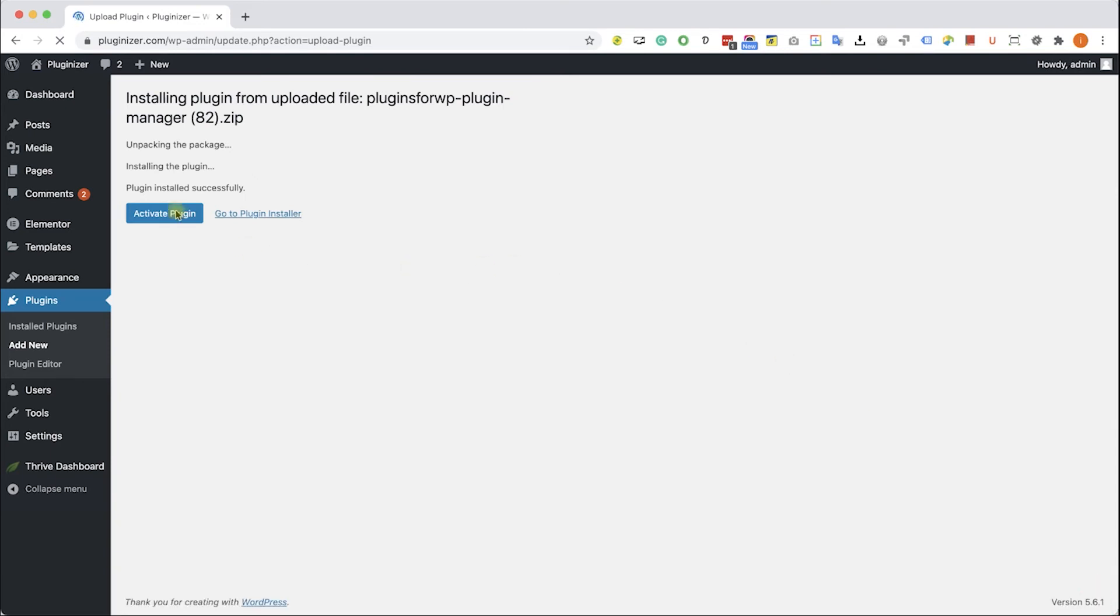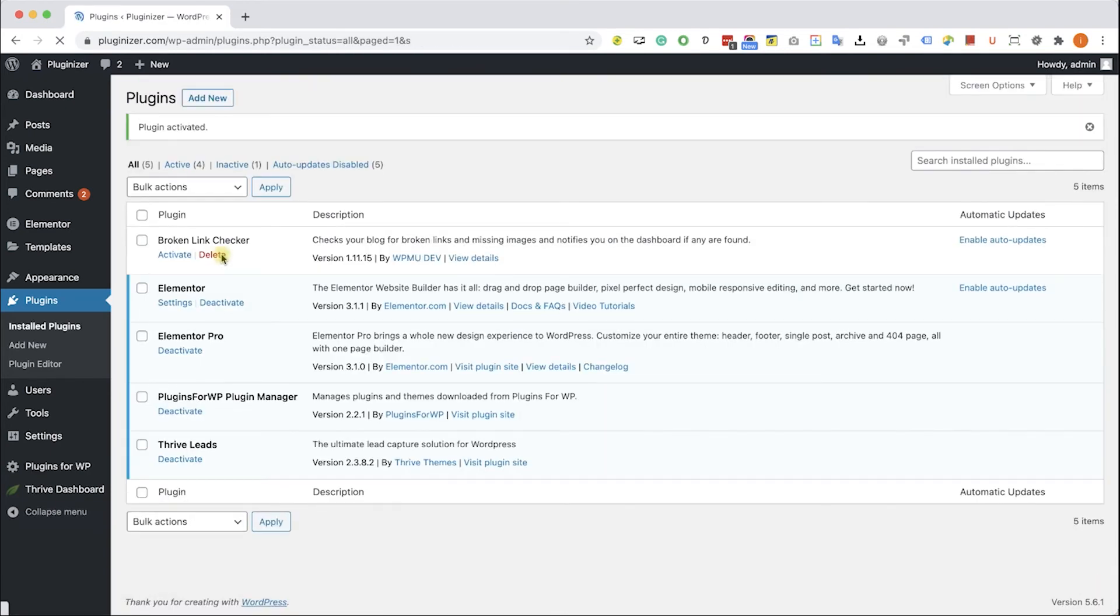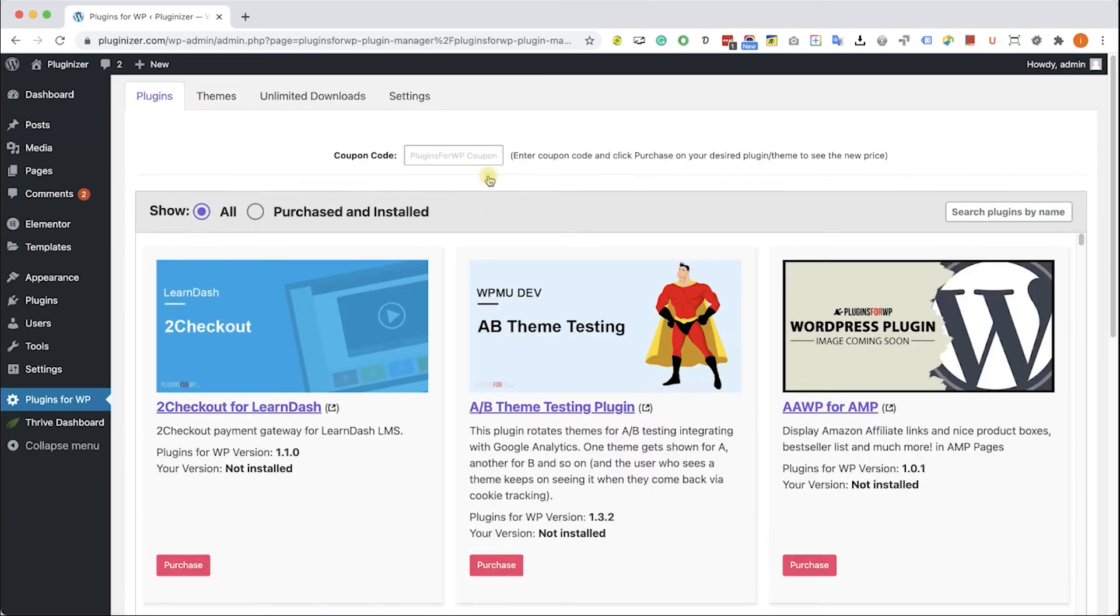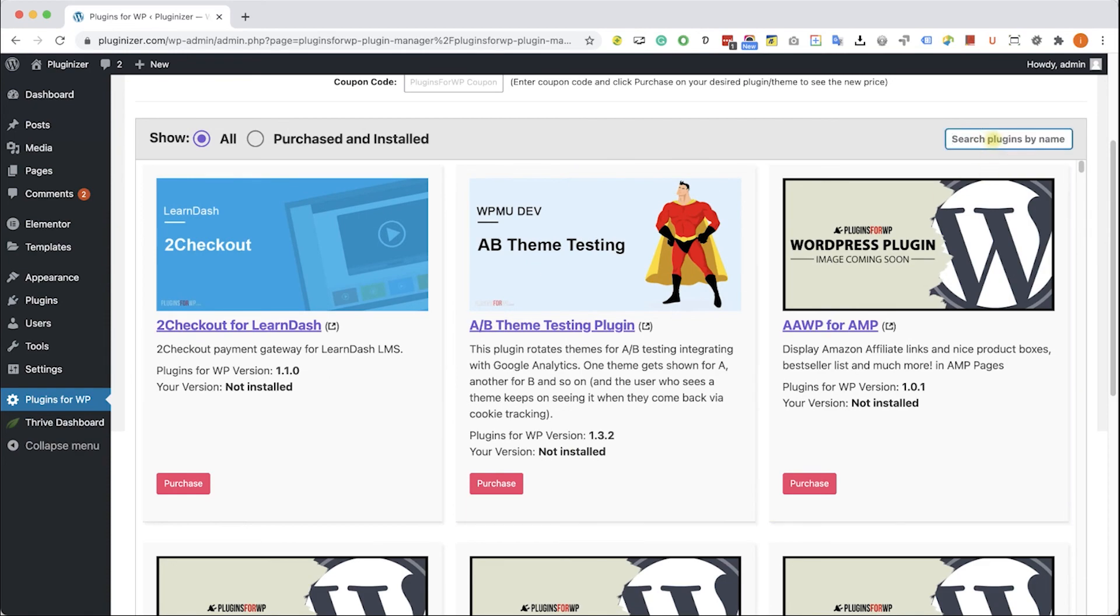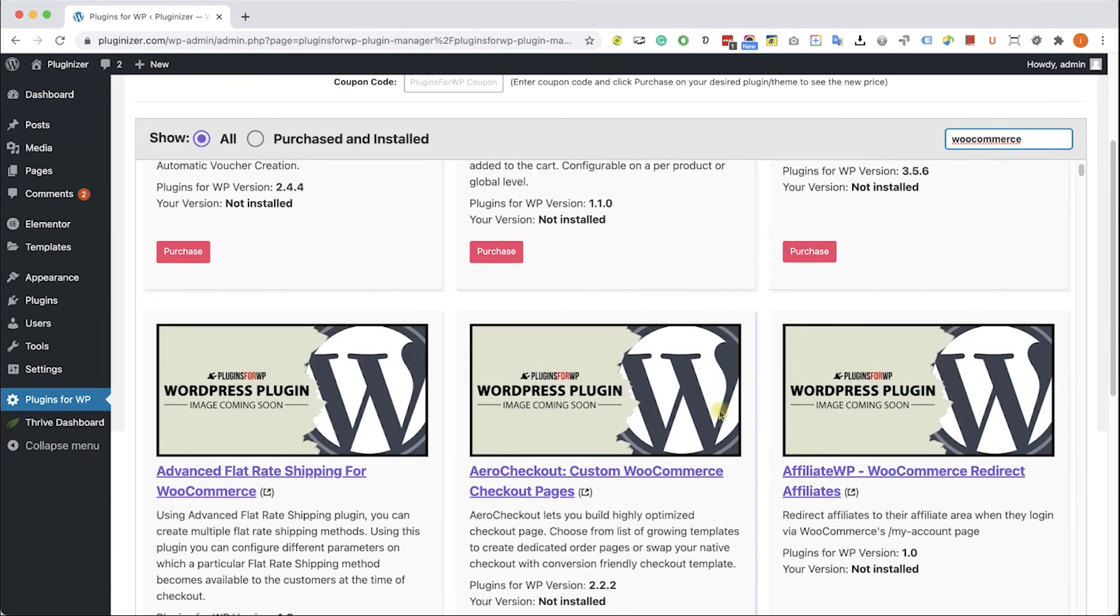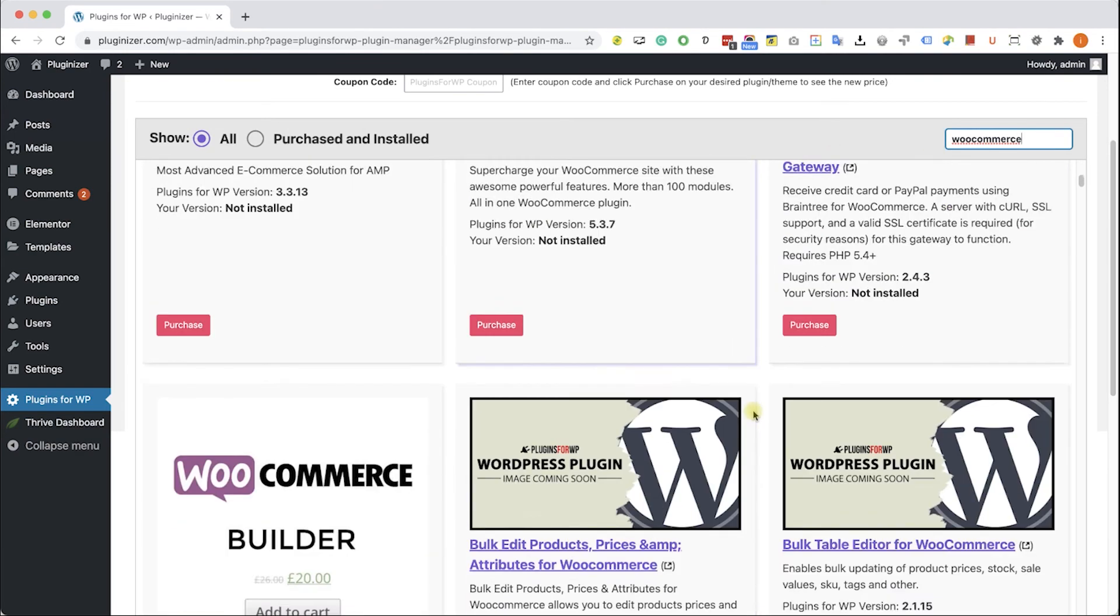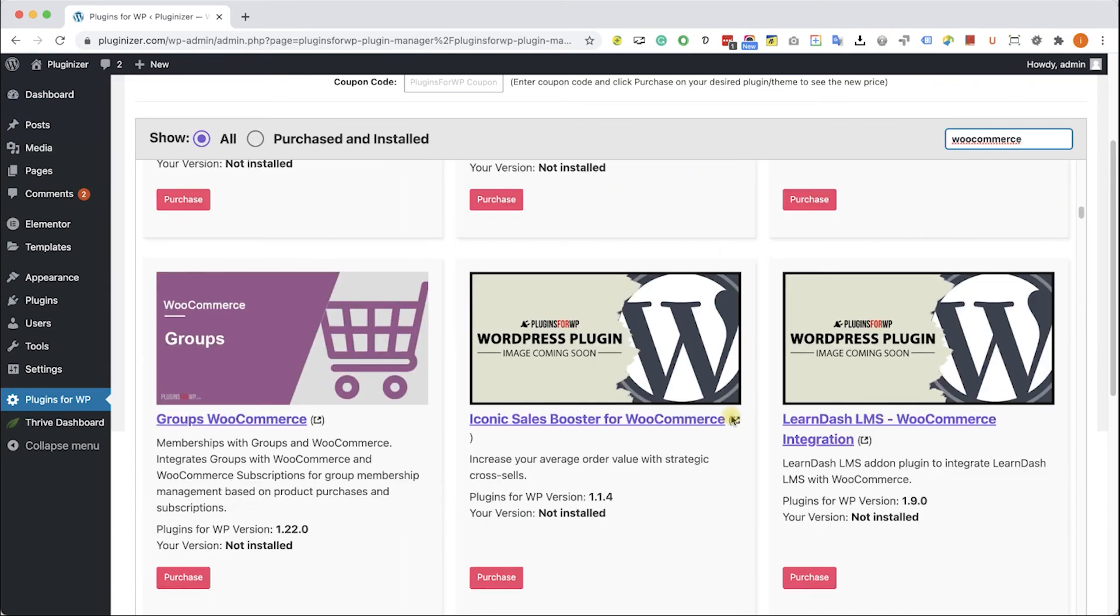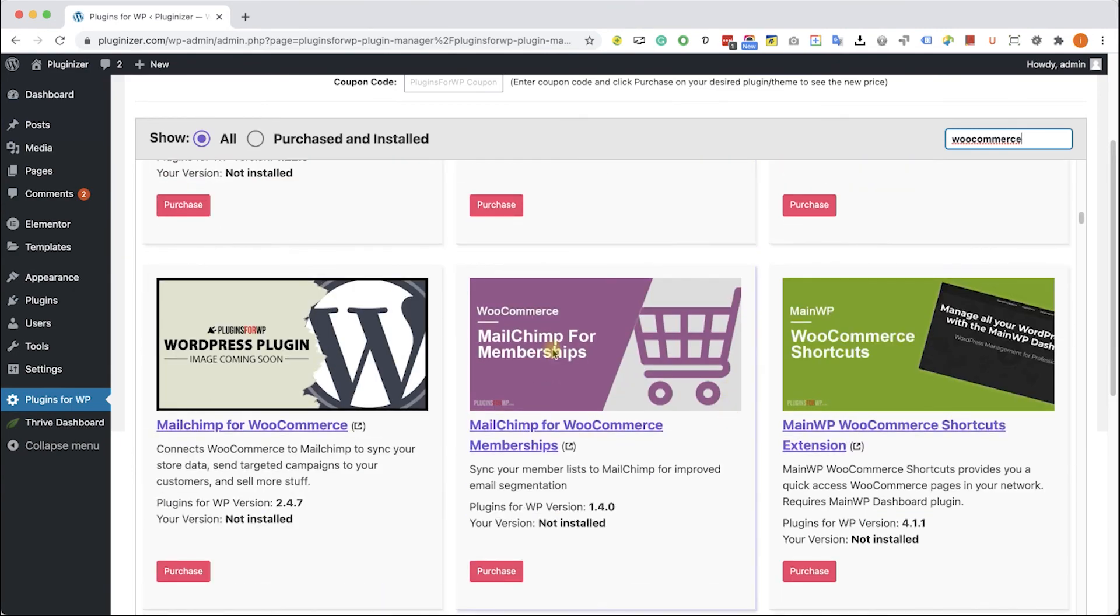Then go to the new plugins4wp tab that was added to your WordPress sidebar. Browse between the thousands of plugins and themes that we are offering. If you are looking for a specific one, type it over here and the results will appear in front of you. Browse the search results and find the item that you were looking for.